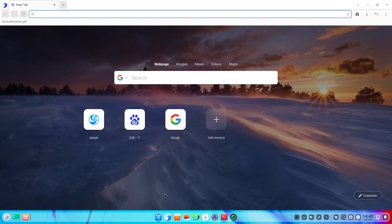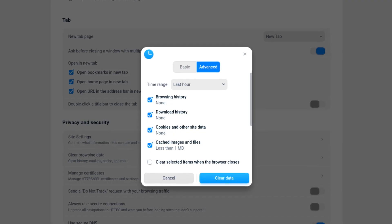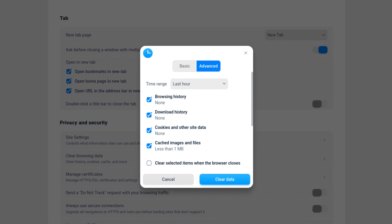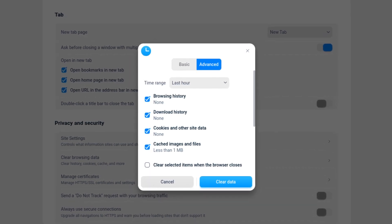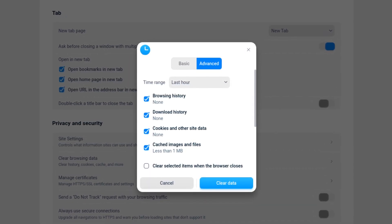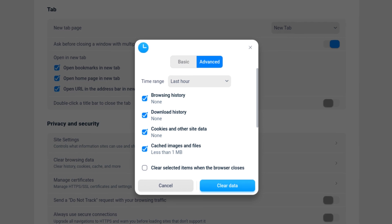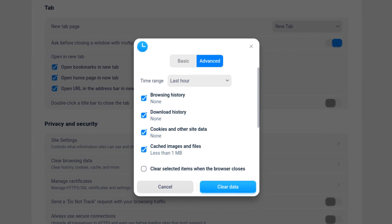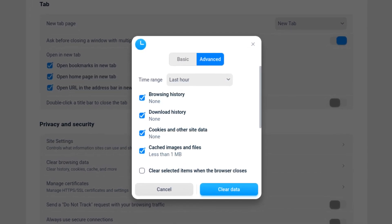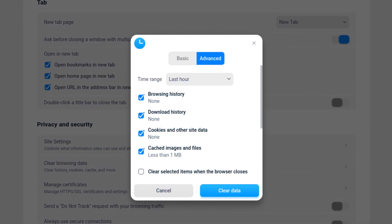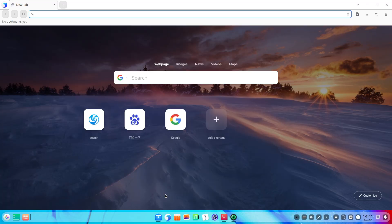The updates in the browser enhance security greatly with the newly added settings for clearing browsing data automatically, and the default encrypted cookies feature. You have the option to select the time range and switch between basic or advanced settings. It now supports changing the default search engine according to the system language, set during the initial installation.